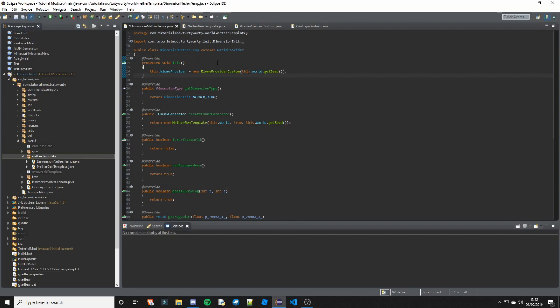Basically what this is, is it just initializes the biomeProvider - the thing that provides the biomes. It's a rather simple thing, but you need to have that. Next is getDimensionType, so obviously this is going to be our dimension from DimensionInit. So ours is NETHER_TEMP, so just return DimensionInit.NETHER_TEMP.